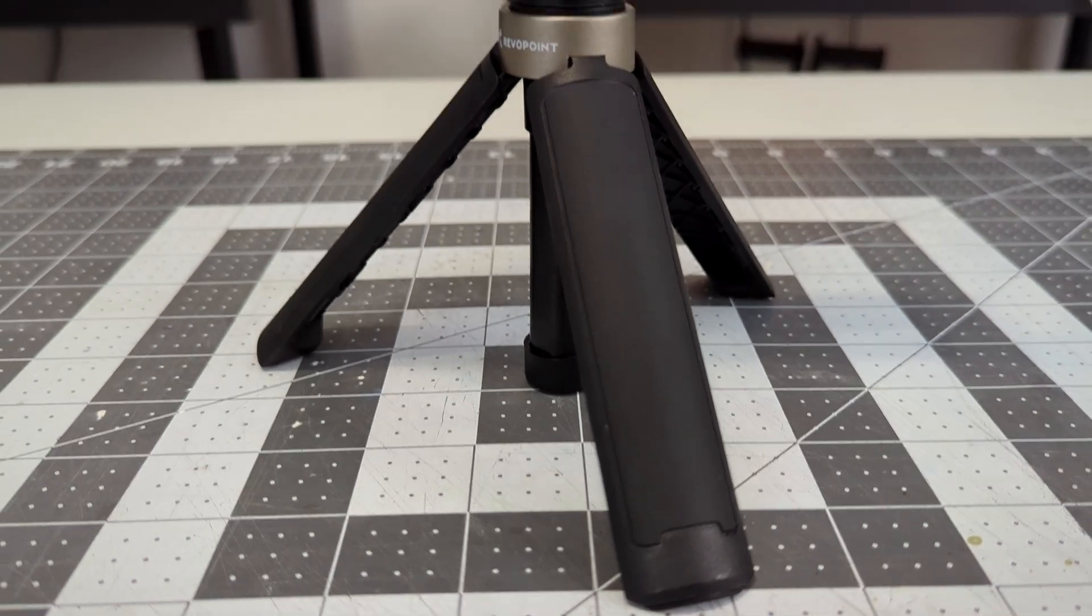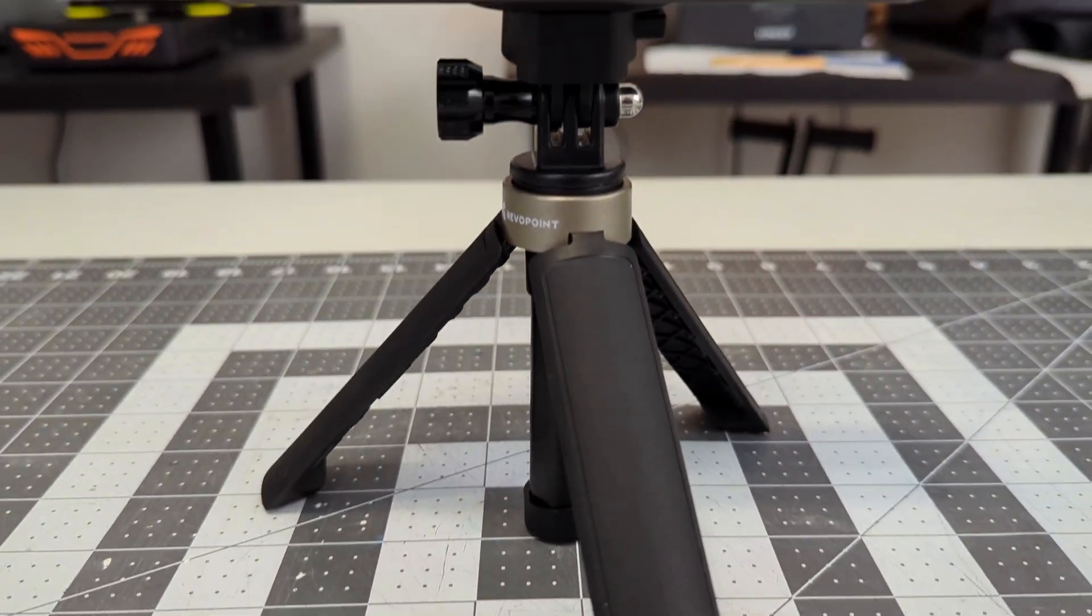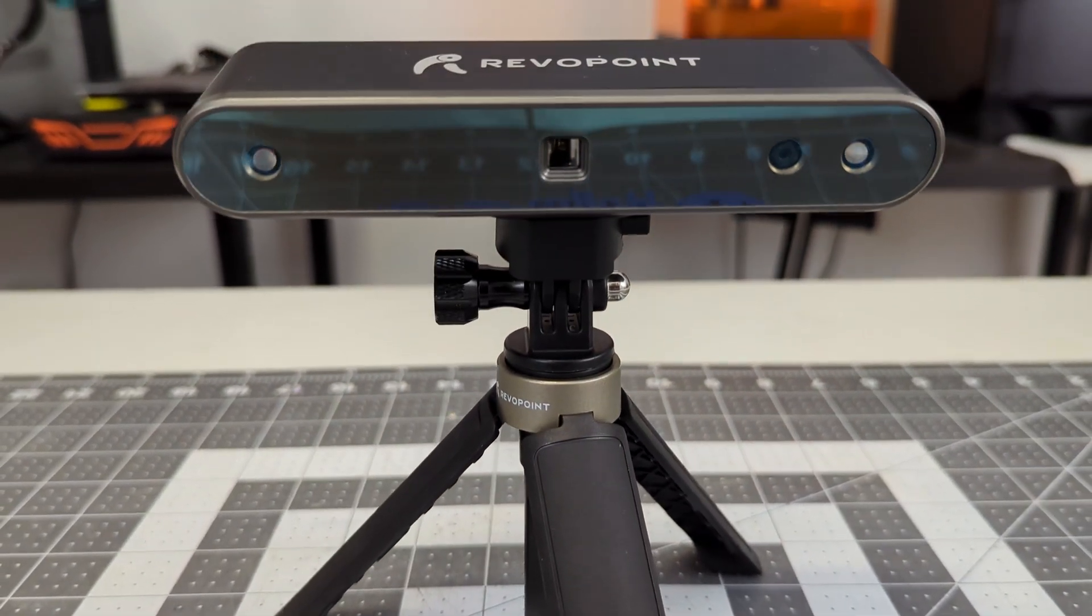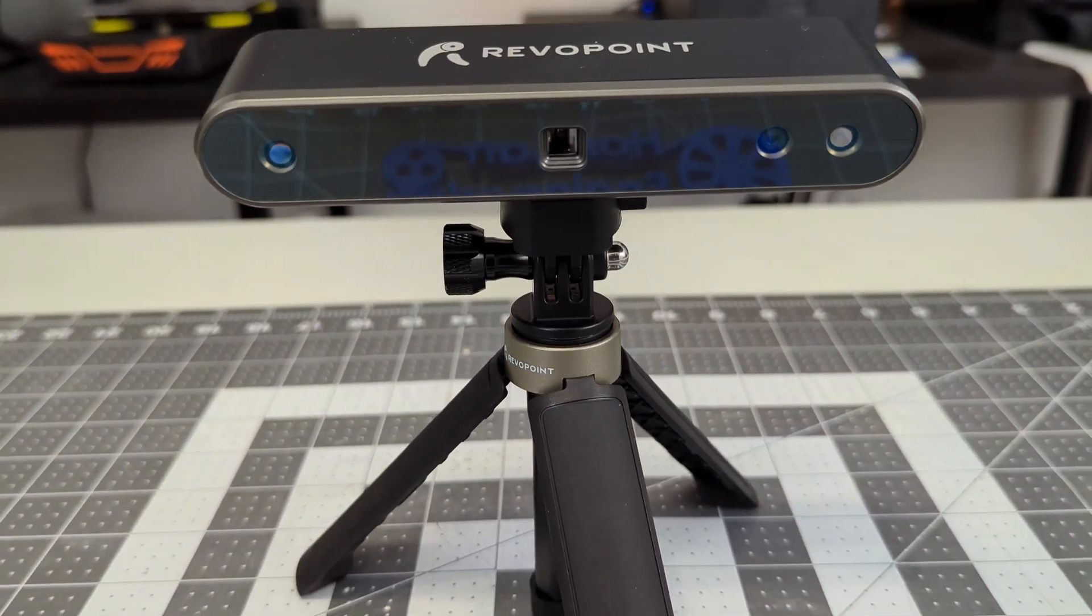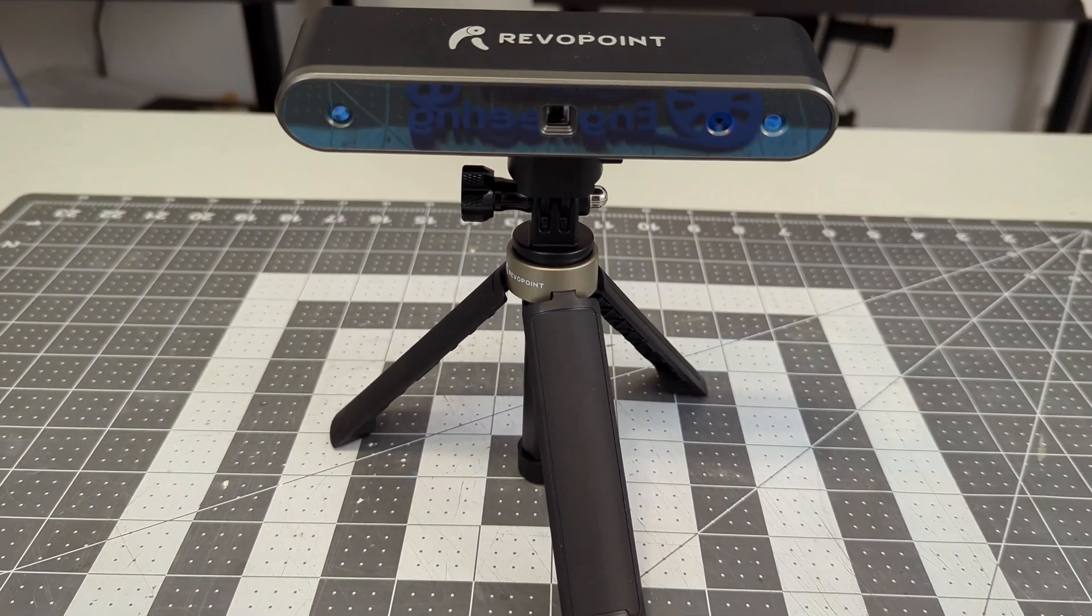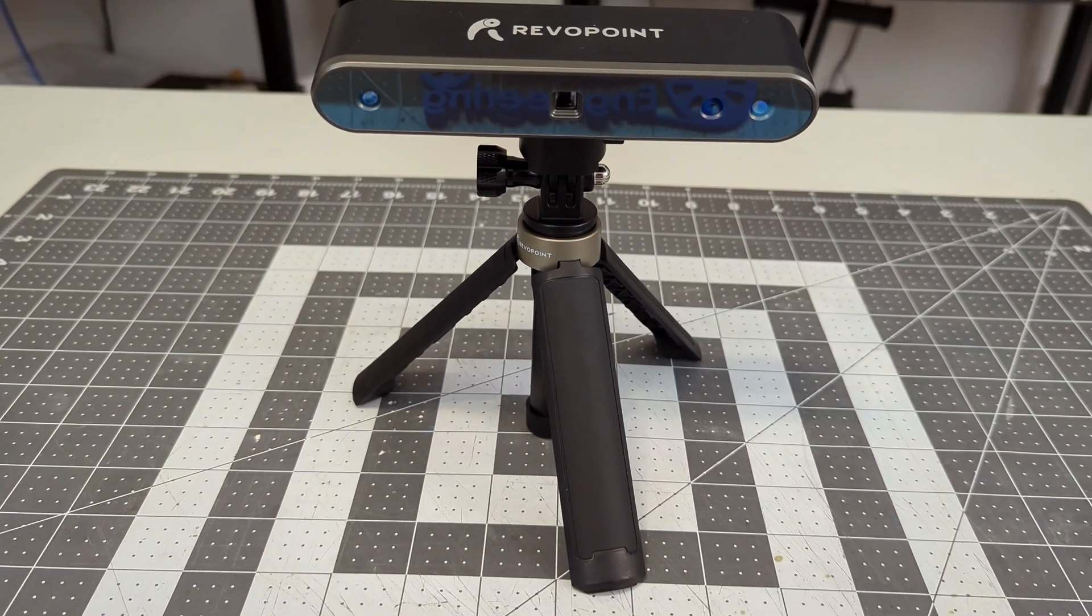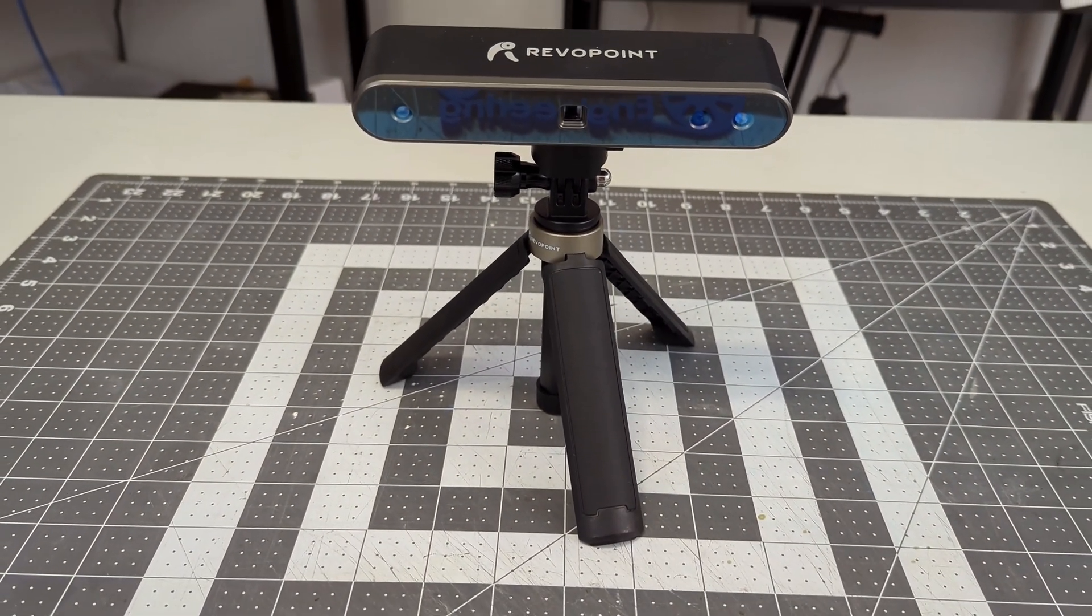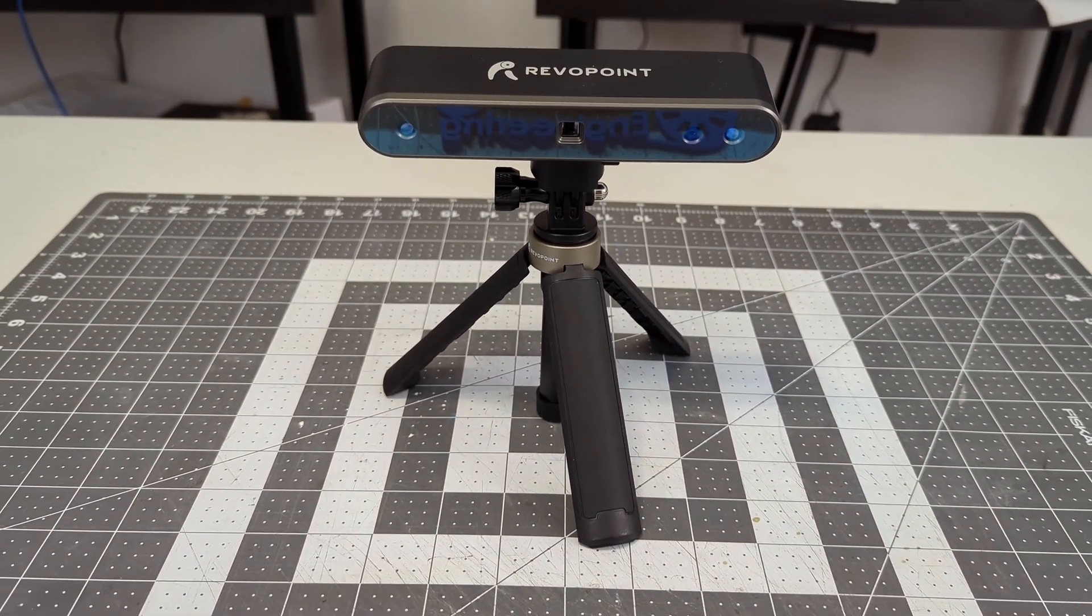The POP2 had an extremely successful Kickstarter at the end of last year, raising over 2.8 million US dollars. So let's give it a try and see how it compares with its predecessor, the original POP 3D Scanner.